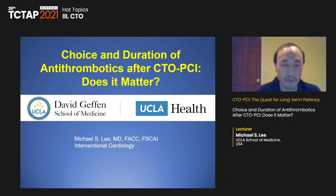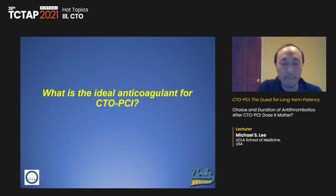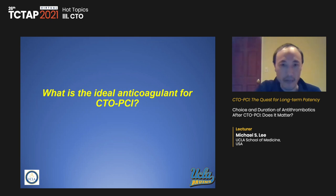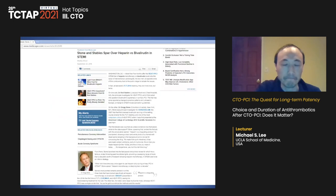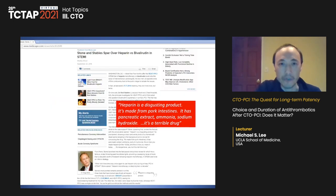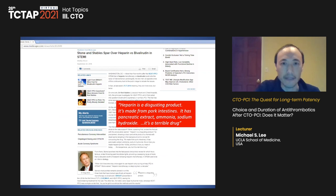Good evening everyone. We've seen great cases from amazing operators. The question is: what is the ideal anticoagulant for CTO PCI? Most people use heparin, but heparin has received criticism — one prominent interventional cardiologist called it 'a disgusting product' made of pork intestines with pancreatic extract, ammonia, and sodium hydroxide.